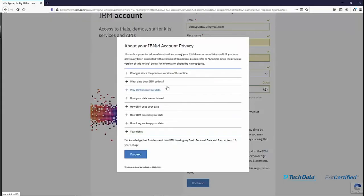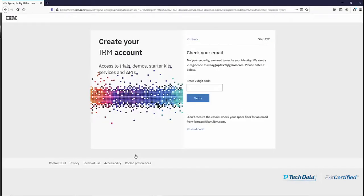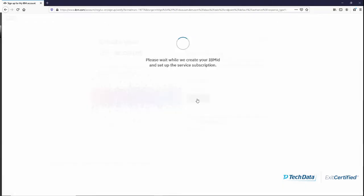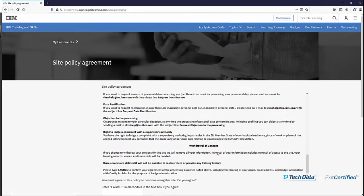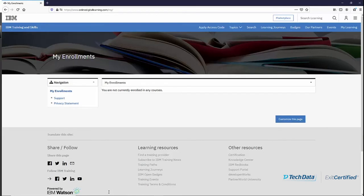Then click on Continue. Here you can provide your privacy preferences — click Proceed after you have made sure that all the privacy settings are to your liking. Once your IBM ID is created, you should get an email with a two-factor authentication code. You will provide that seven-digit code which you received in your email, then click Verify. In the privacy policy, you need to type 'I AGREE' in all capitals.